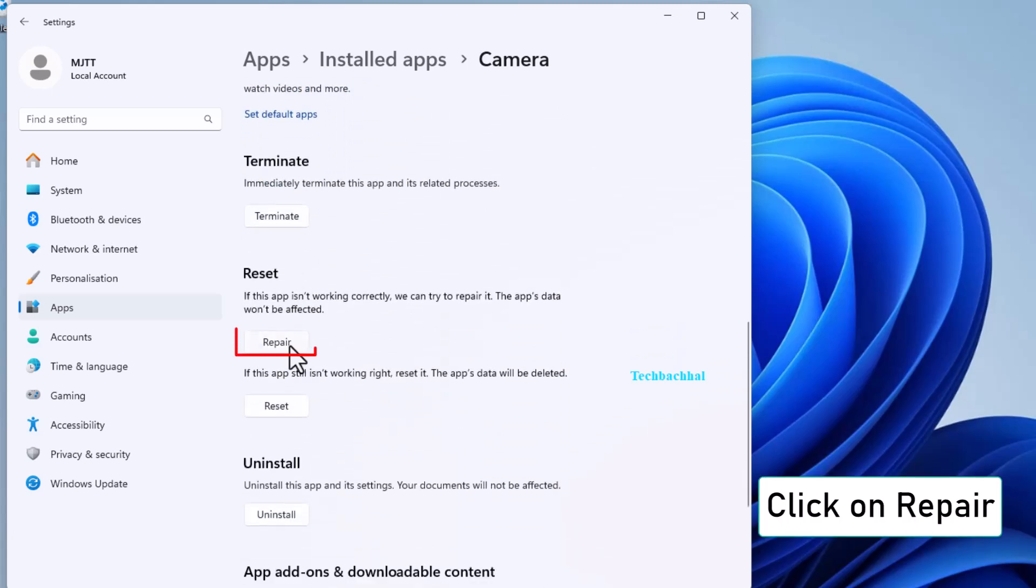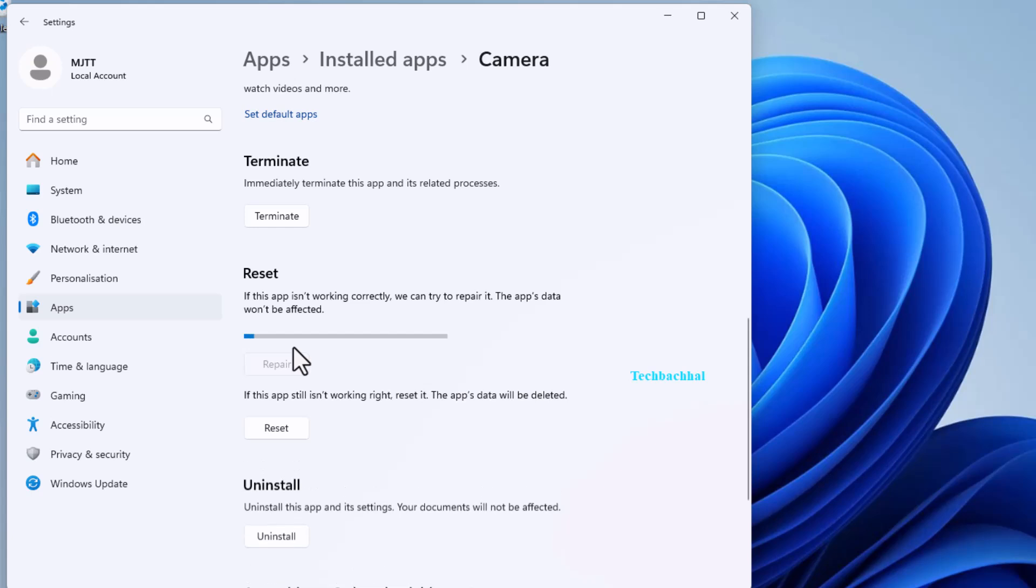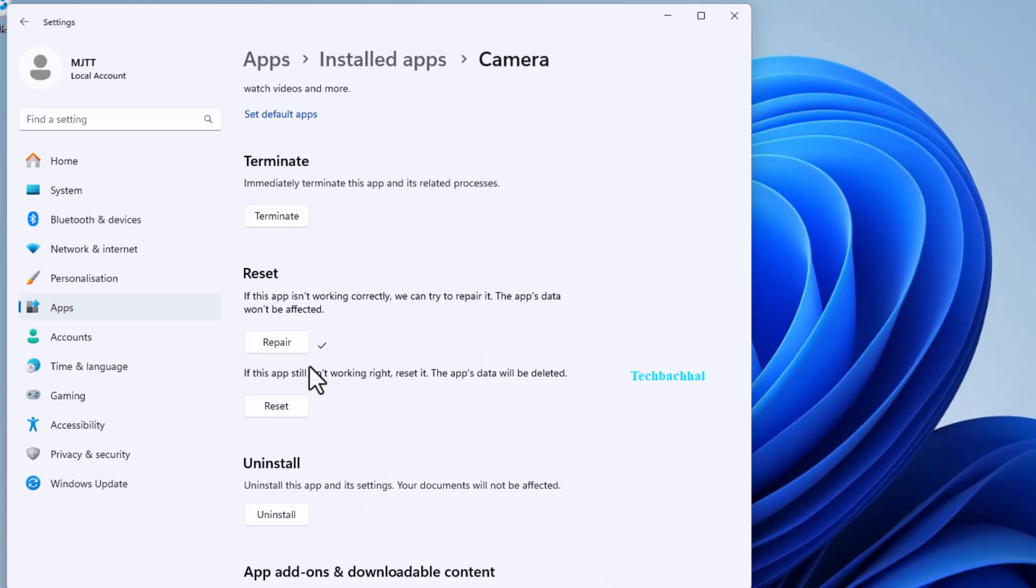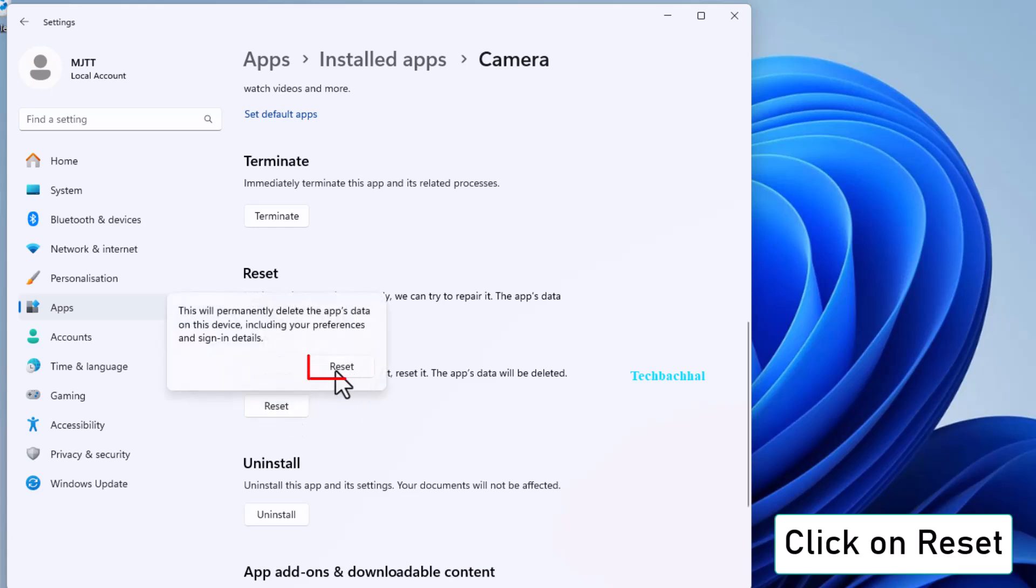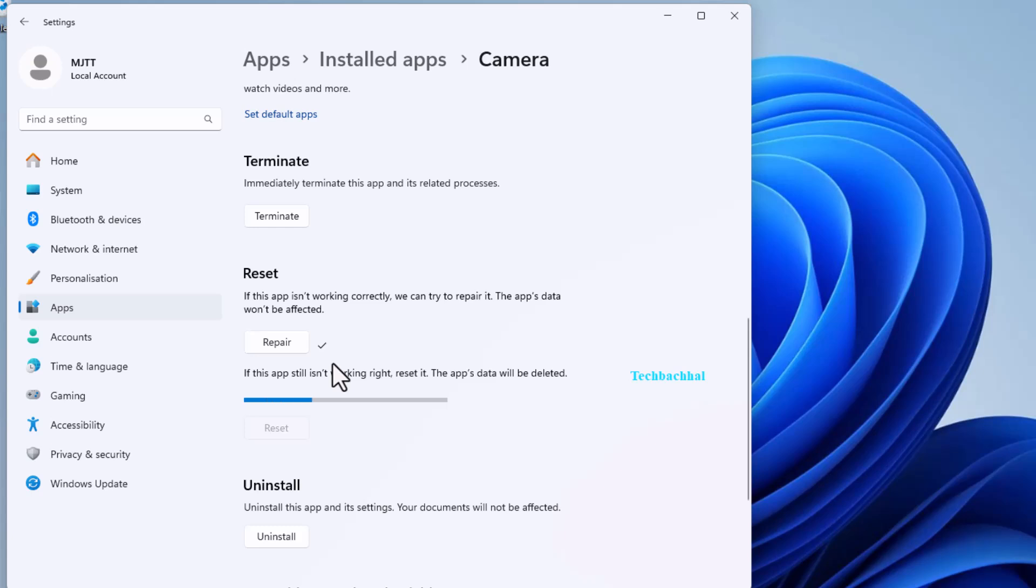Here, click on Repair first. If that doesn't fix the issue, go ahead and click on Reset. Don't worry, this won't remove your personal files.